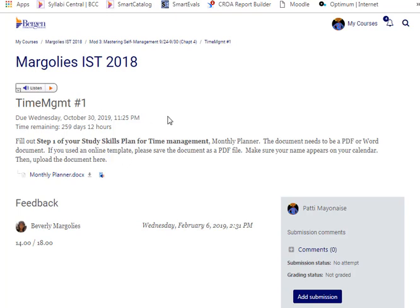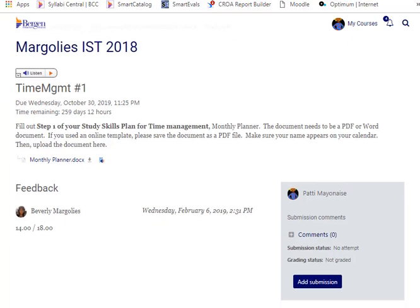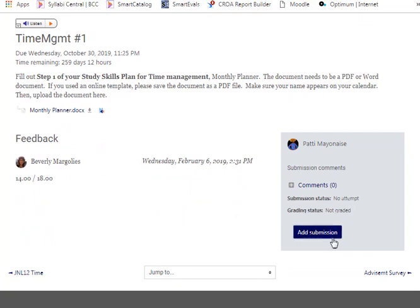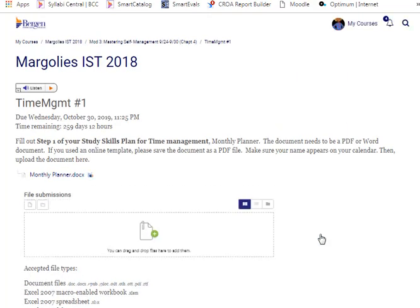To add your submission, scroll down and you will see an Add Submission button. Select the Add Submission button. This brings up a browser. You click the plus.